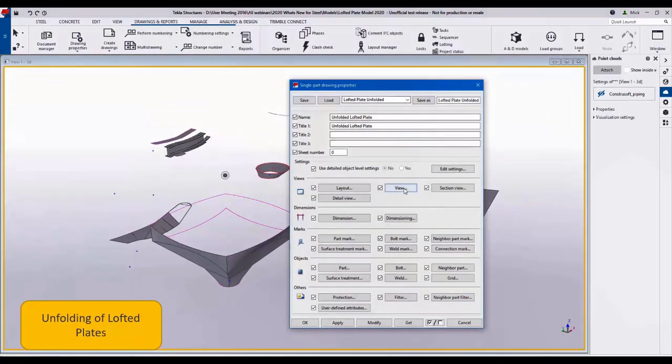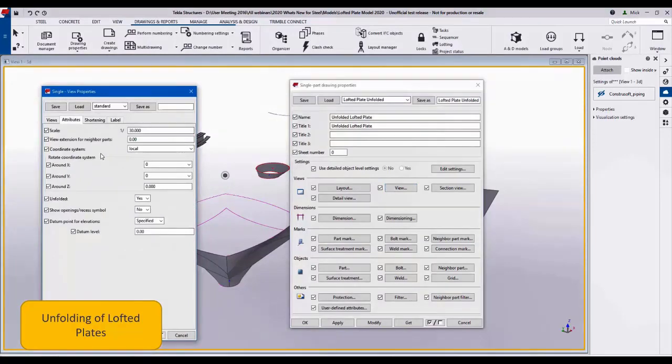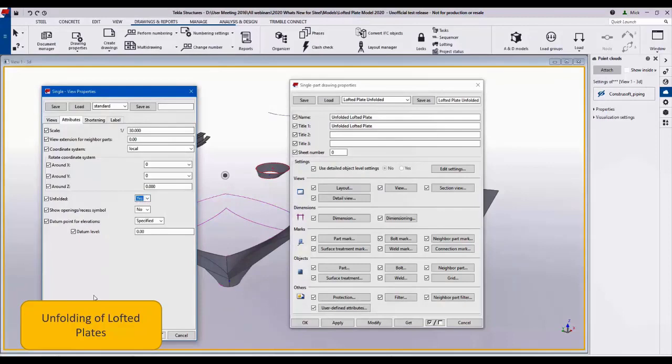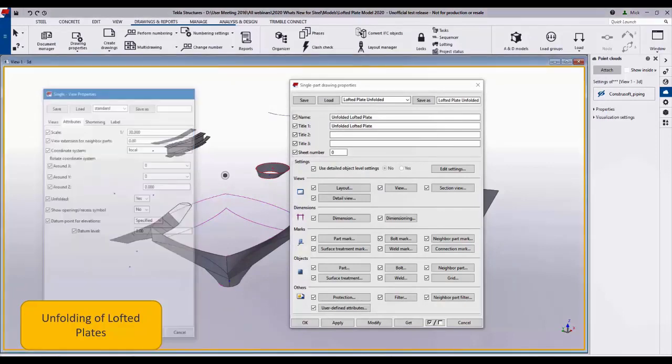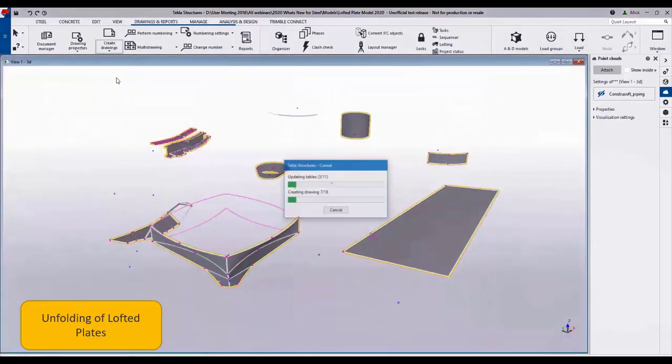If we take a look at the drawing parameters or properties, to turn on the unfolding, go to the view properties and quite simply the attributes tab and say unfolded either yes or no. Of course in this case it's yes.